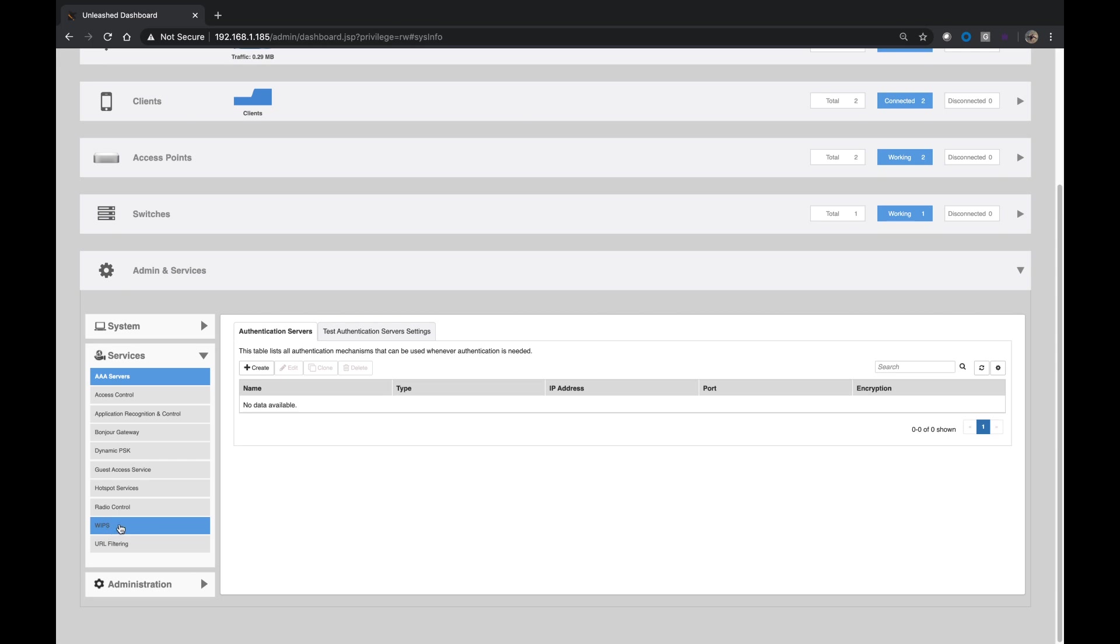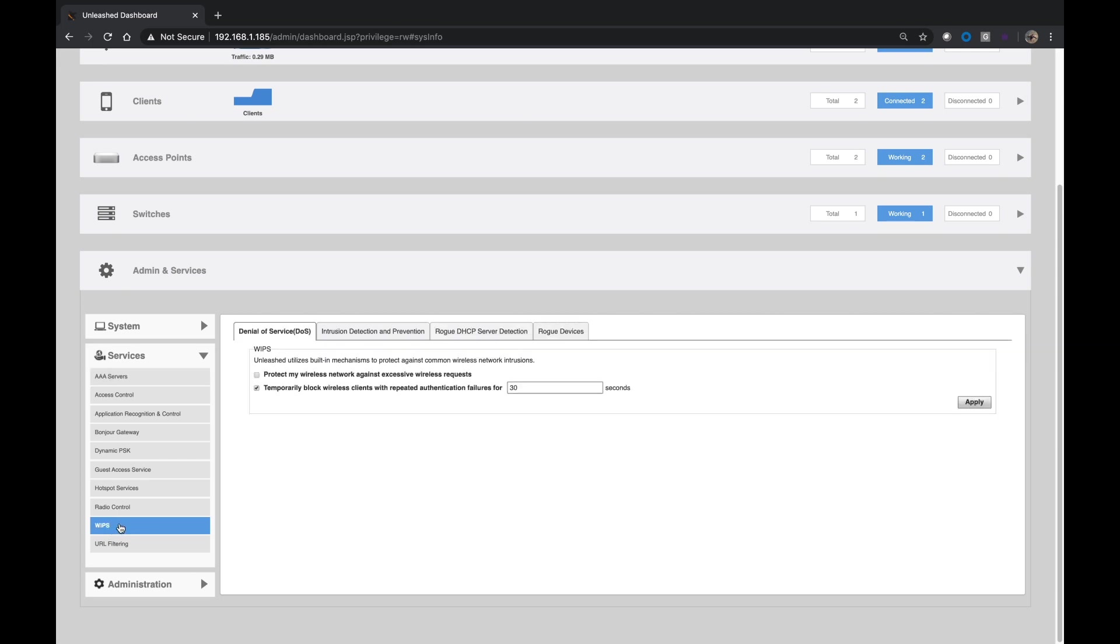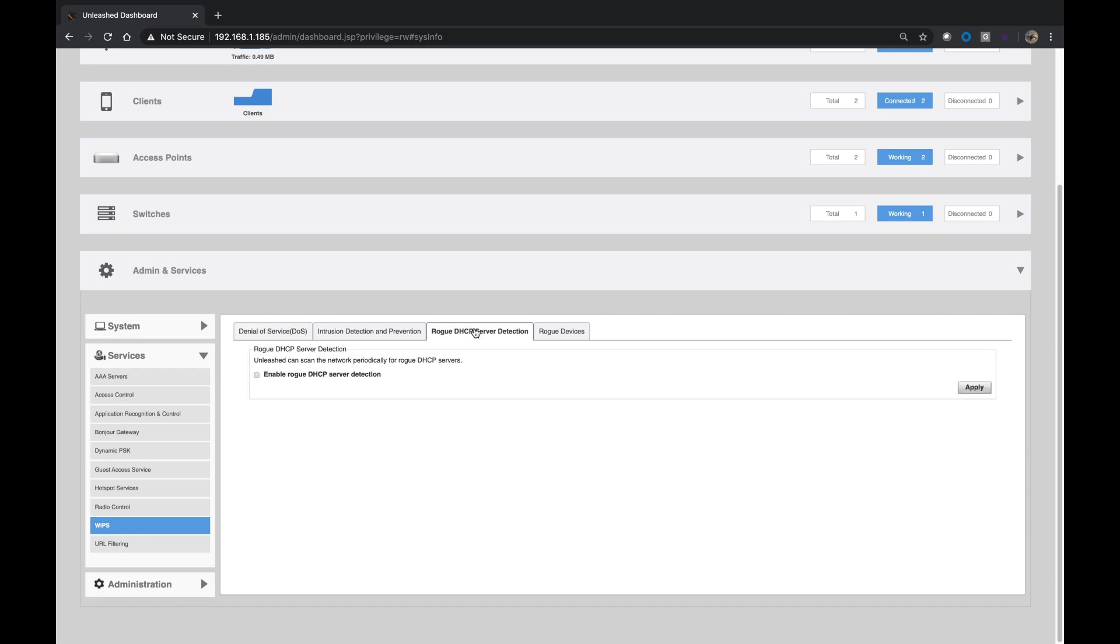And then it's under WIPS, or Wireless Intrusion Prevention System. So we'll open that, and then there's a tab for Rogue DHCP server detection. This is pretty easy to configure, it's just a box to enable it.